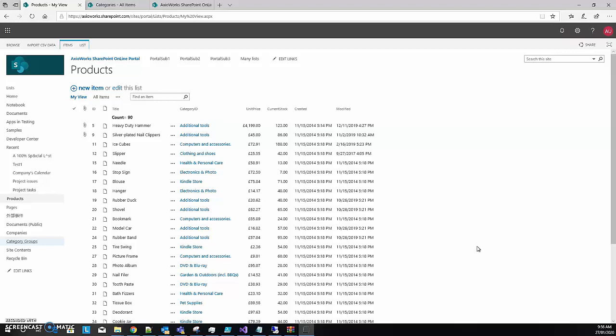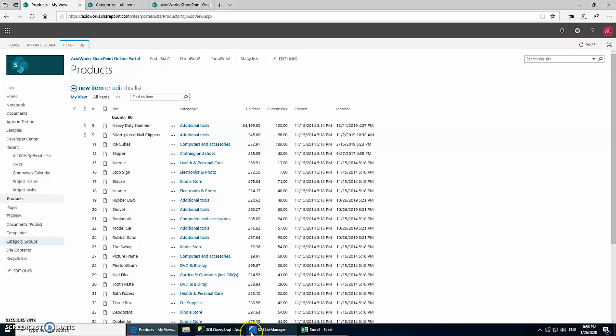Now we will use SQL List Manager to replicate all the data from SharePoint list into a SQL Server database and keep it synchronized as well, so anything that changes in SharePoint lists will be reflected in our SQL Server database. We will connect our report to that SQL Server database so that it has better performance and can retrieve data much faster.